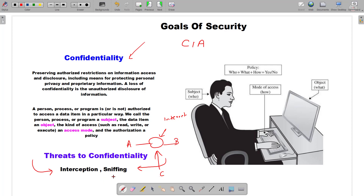Similar to that, we have another method of attack called sniffing. If Charlie comes in between the communication silently without revealing himself or herself, but is reading the communication, then Alice and Bob will not come to know of the presence of Charlie, and Charlie will still be sniffing all the data from the communication medium. That is what we call sniffing, or in short, traffic sniffing.